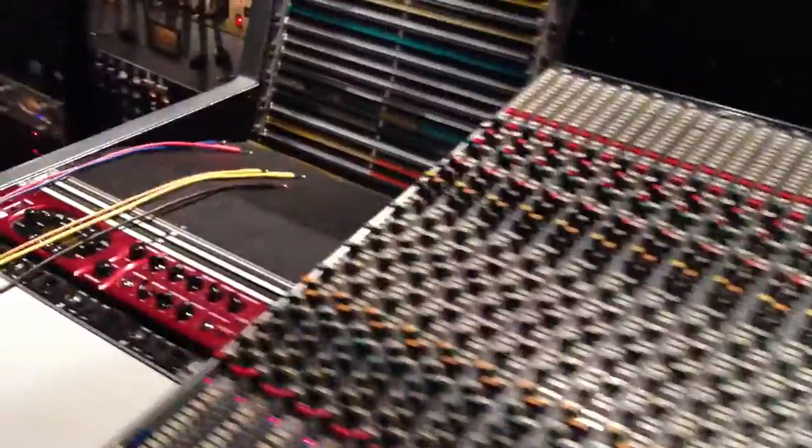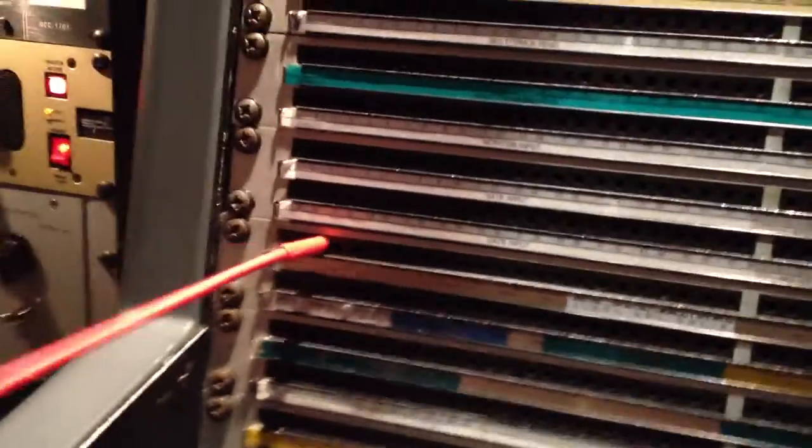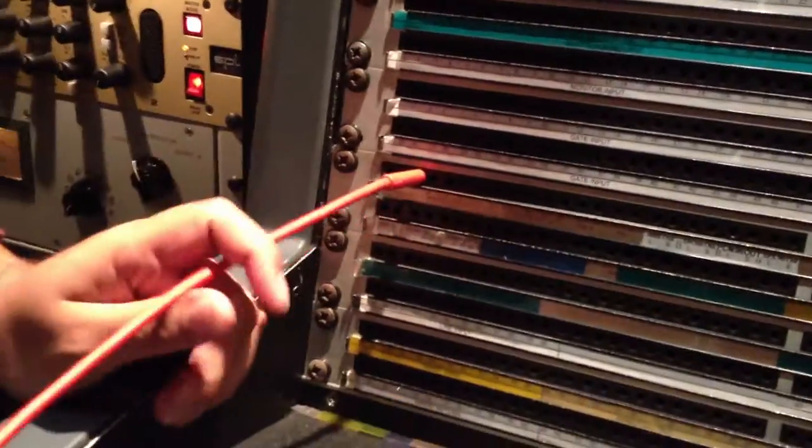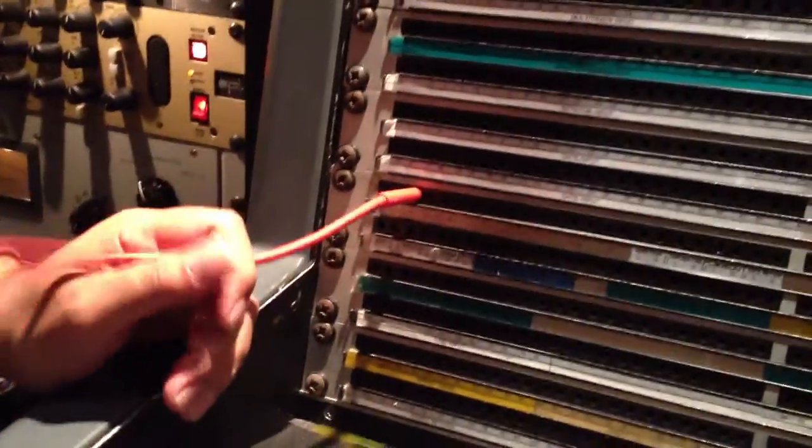So I want to come out of my patch bay over here. And I want to come out of auxiliary three since that's the one we're going to be using. But we're going to be using a reverb and I want it stereo. So I'm going to have to mult it.